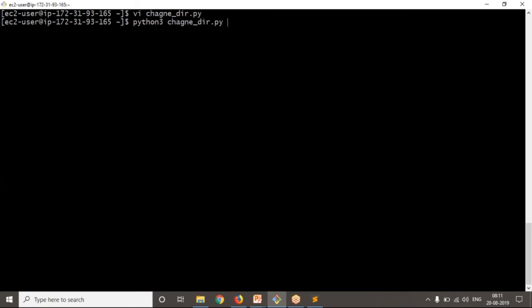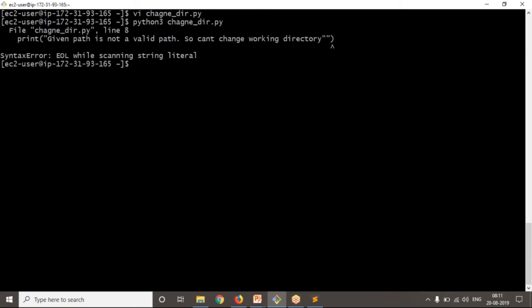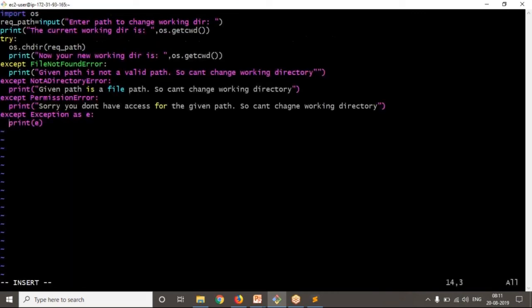I didn't provide a shebang line. If you want you can provide it and give execution permission, then run with dot-slash. There's a small error — I had two quotation marks. Let me remove one quotation. Now it's fine.